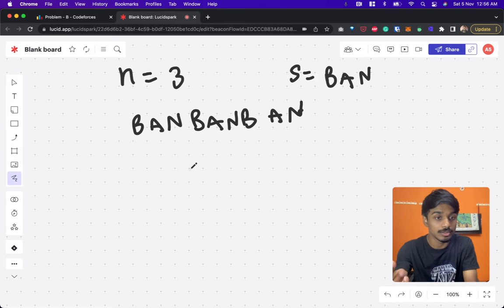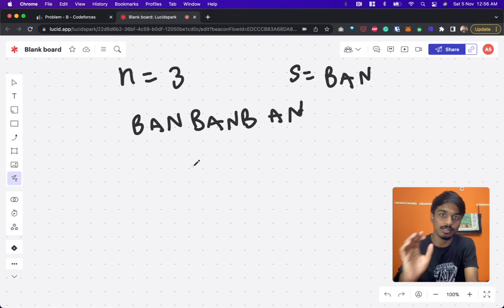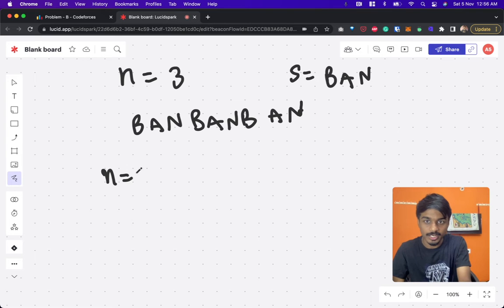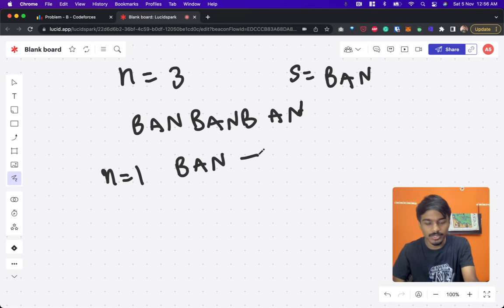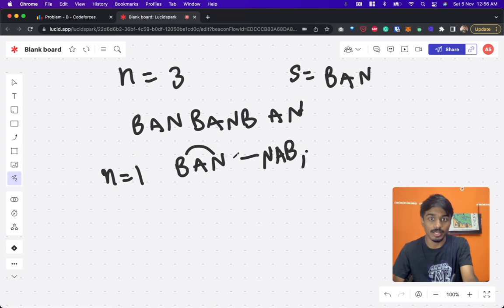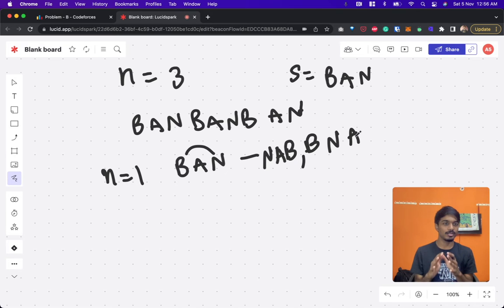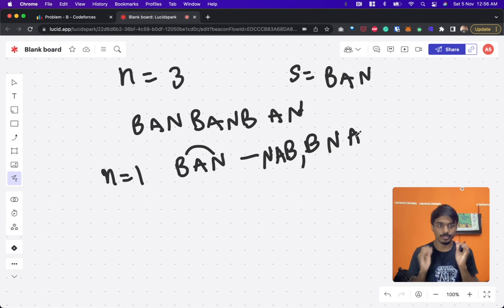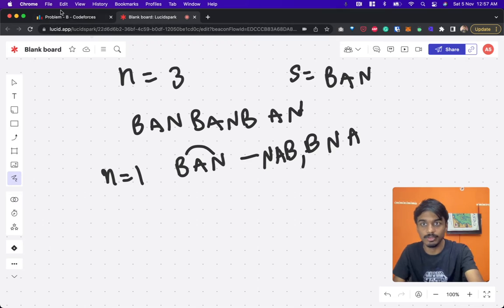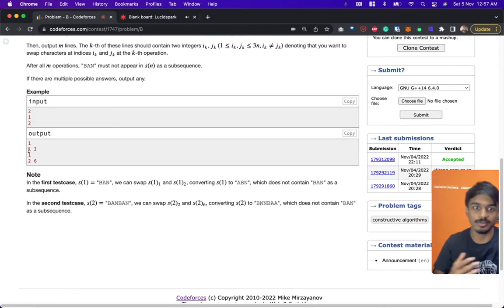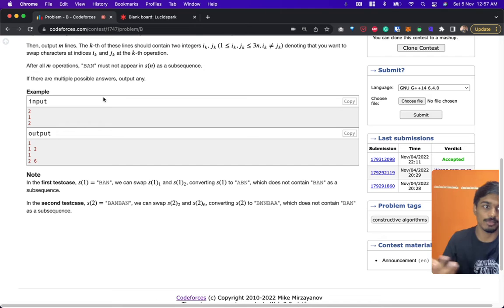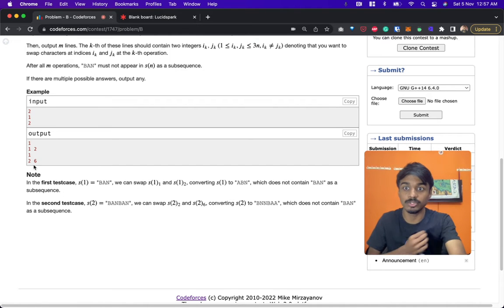The number of swaps should be minimized such that no 'ban' subsequence exists. For n equal to 1, 'ban' is concatenated only once. We can swap characters and get something like 'nab' — there are many possibilities. We can't derive any standardized solution for this. Since there are multiple answers for n equal to 1, we cannot determine a fixed output.